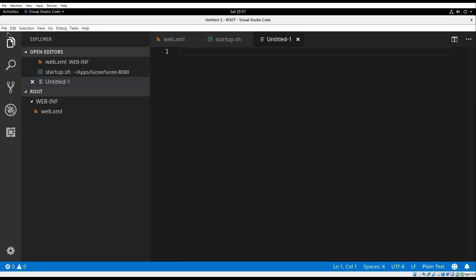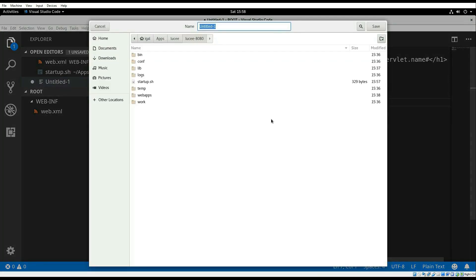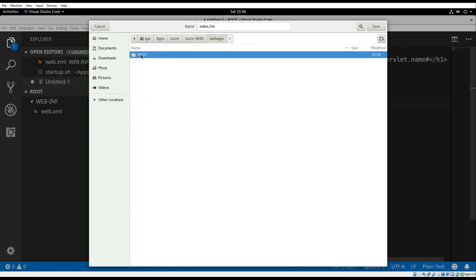We'll create a test file, add some simple CFML code, call it index.cfm and put it at the root of the website, which is aptly named ROOT.